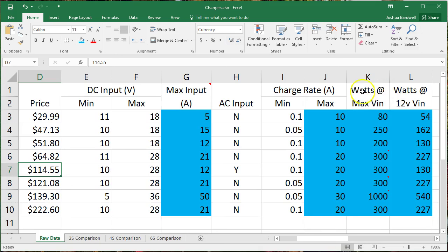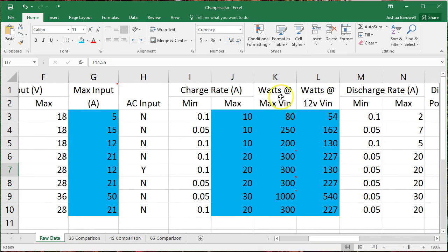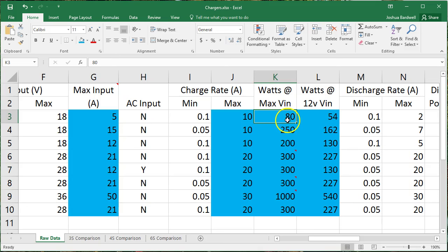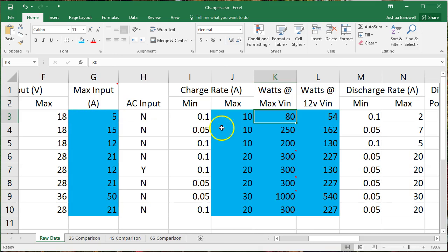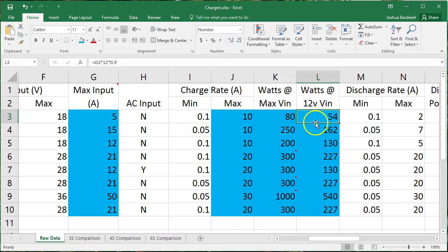And then we have two different watt measurements, and I gave you two different measurements because most of these will specify their wattage at their max input voltage. So this charger, whichever one it might be, will do 80 watts, but it'll only do 80 watts if you're giving it 18 volts because of this 5-amp input limit. If you're at 12 volts, you'll only get 54 watts. Oh, see? Marketers. Sneaky, sneaky marketers, right?